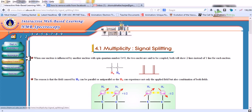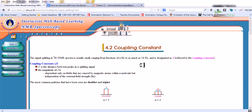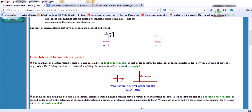Now let us look at coupling constants. The signal splitting in proton NMR spectra is usually small, ranging from fractions of hertz to as much as 18 Hz, and is designated as J — the coupling constant. J is the distance between the peaks in the splitting signal. The magnitude of J is dependent only on the fields caused by magnetic atoms within a molecule, but independent of the external field strength B0. In low resolution NMR spectra we generally cannot find this splitting, but in higher resolution NMR spectra we can, which helps resolve more molecular structural detail.